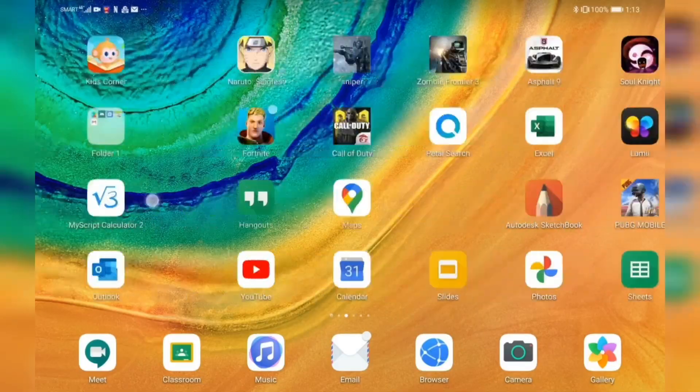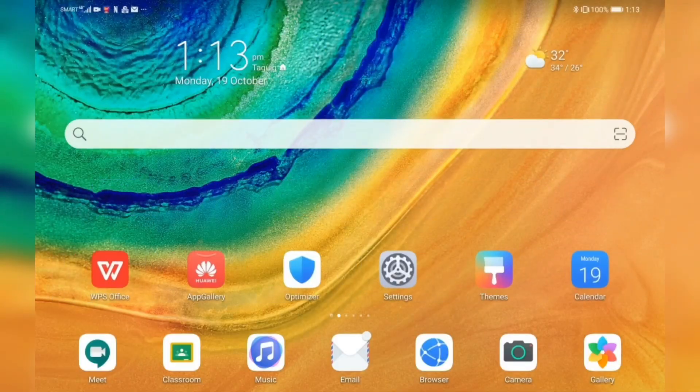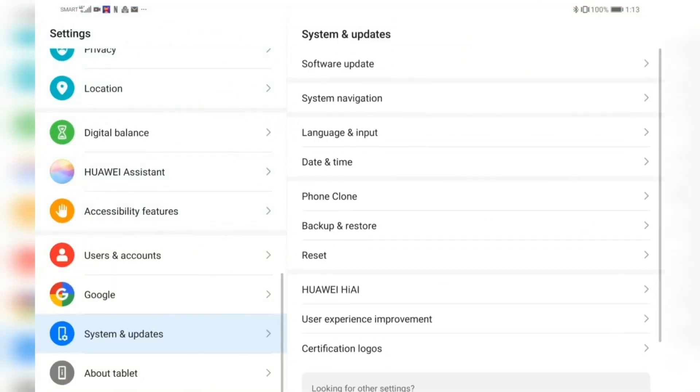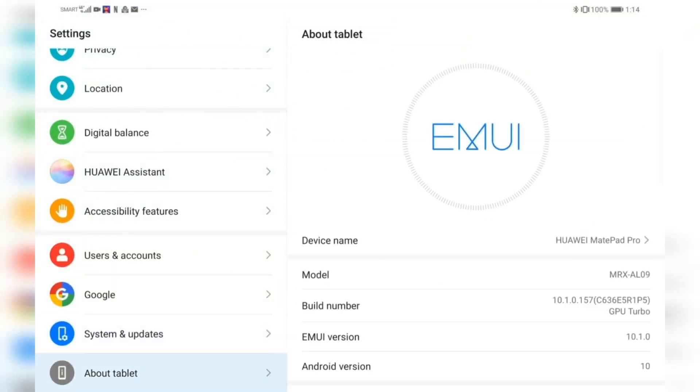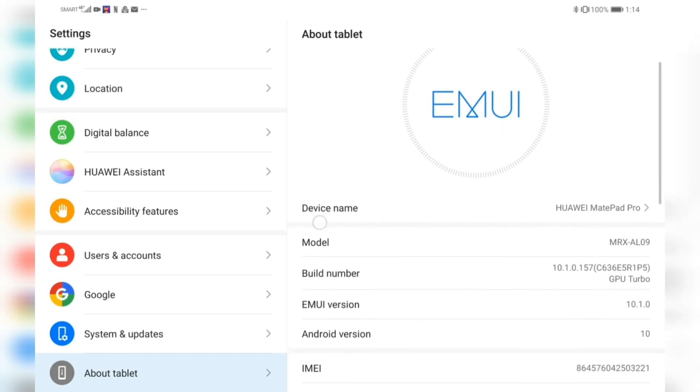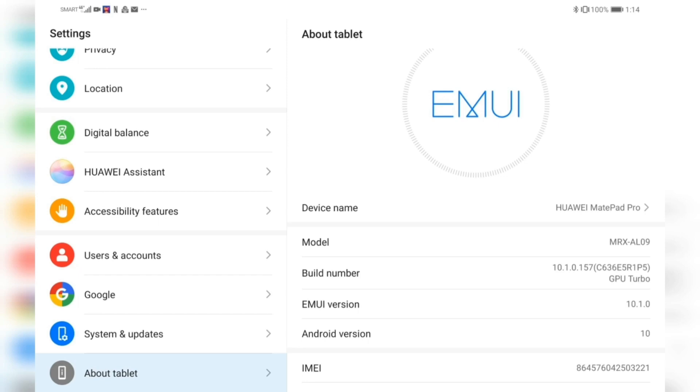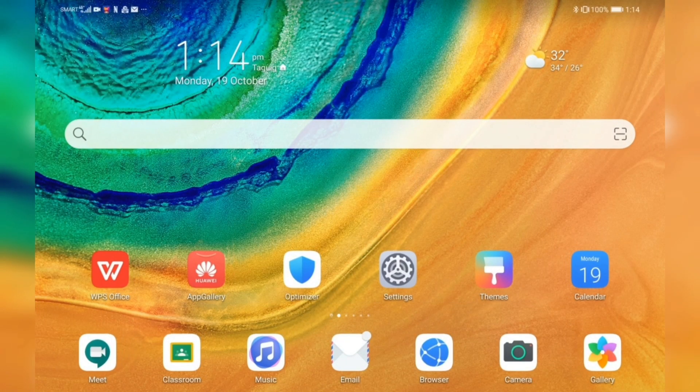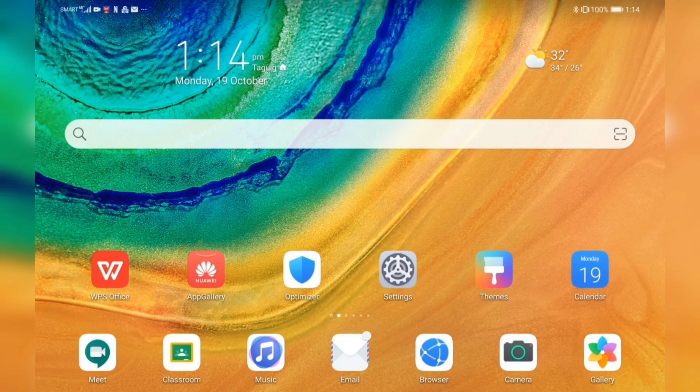Before we start, I want to show you the version and model of this MatePad Pro. This one is a MatePad Pro, model MRX-AL09, and the EMUI version is 10.1.0. The reason I'm doing this is because I know that sometimes applications I'm able to install on my MatePad Pro don't work on the device that you have.